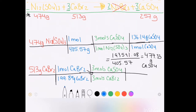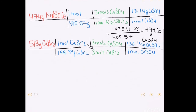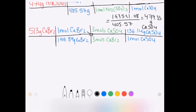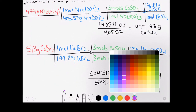Last, I convert moles of product to grams of product using the molar mass of calcium sulfate again — the same as in the first calculation since it's the same substance. Once that's set up, I make the calculation: dividing the top result by the bottom gives a final answer of 349.39 grams of calcium sulfate produced from the calcium bromide.